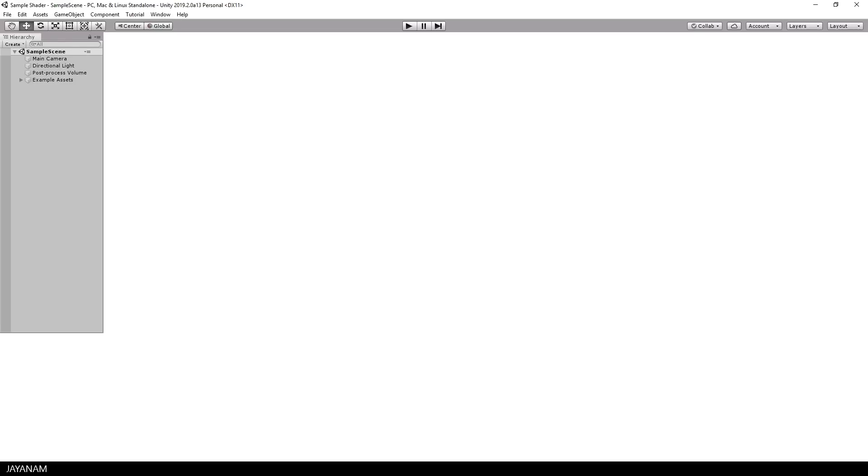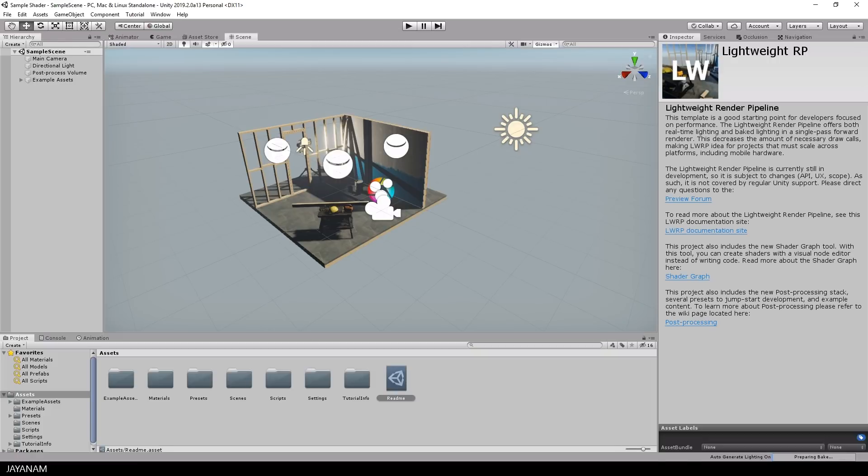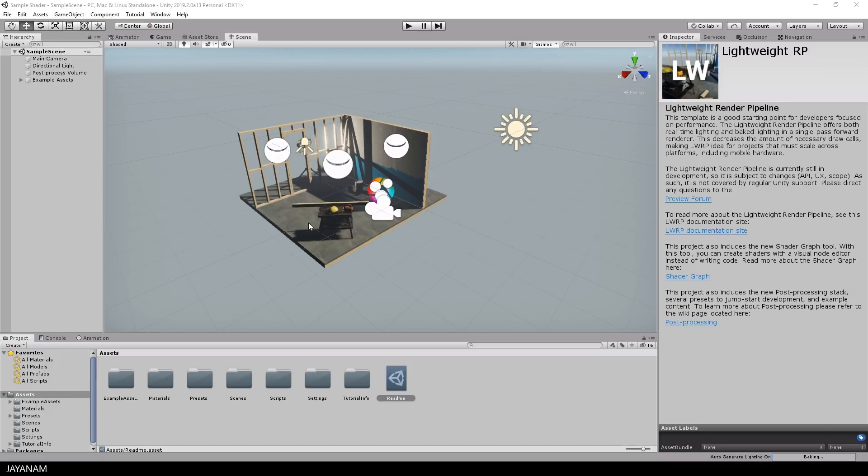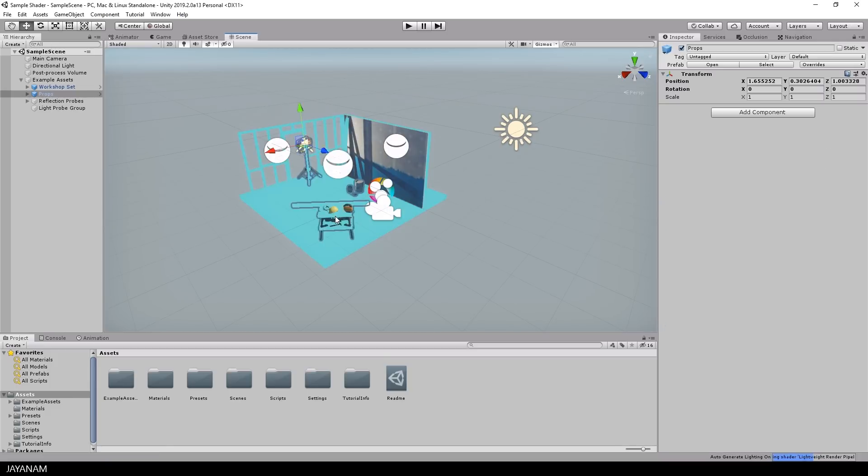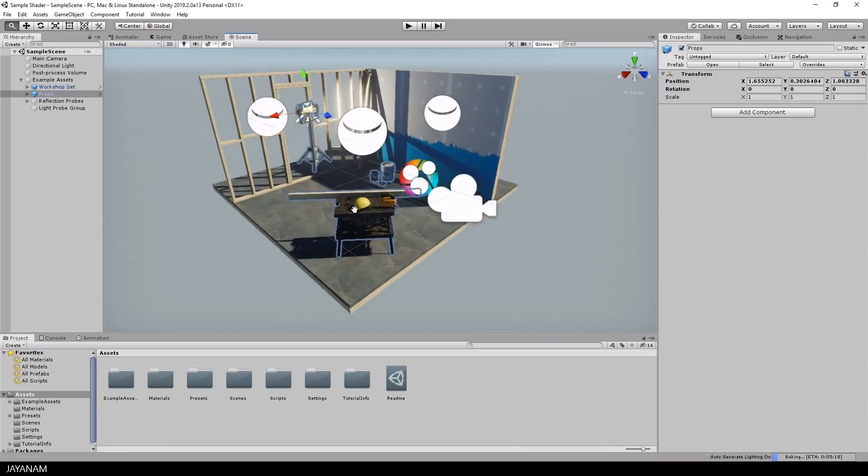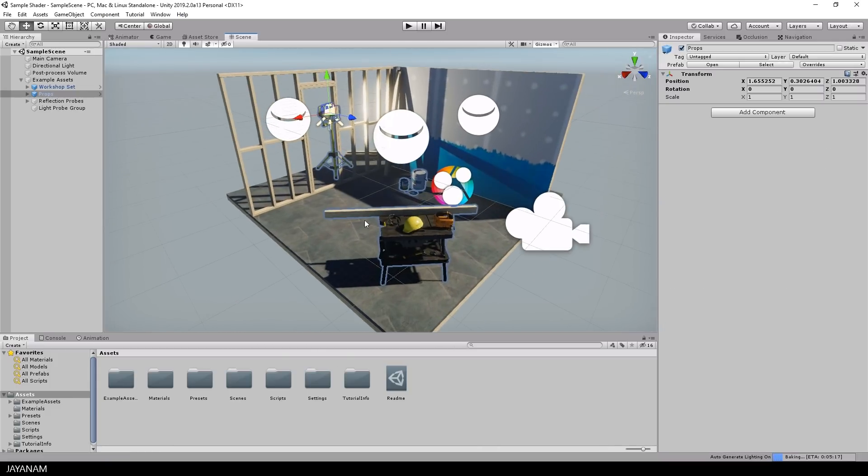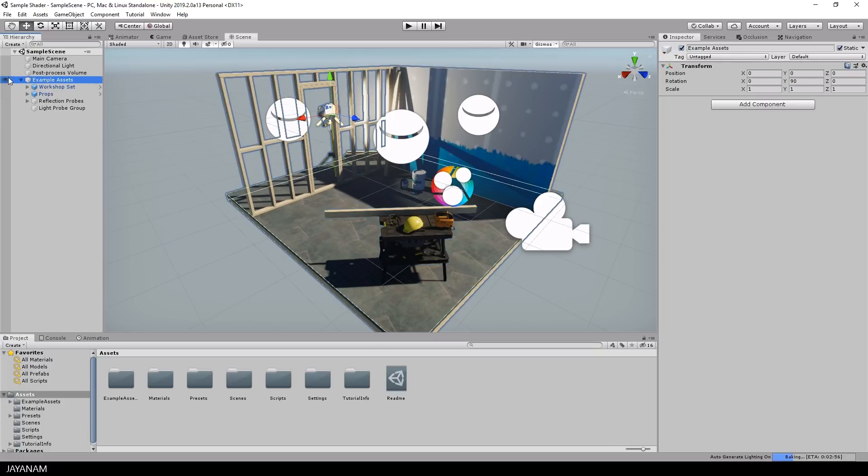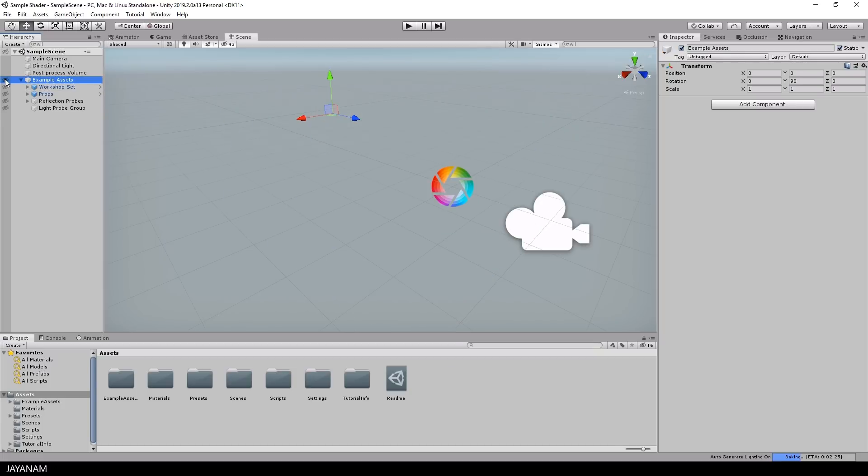Unity starts and we get this nice example scene, which is a good starting point because components are added like reflection probes, game objects and the post-processing volume and layer. Here you can see some environment assets and props that are added to empty groups, so that you can hide or display these.